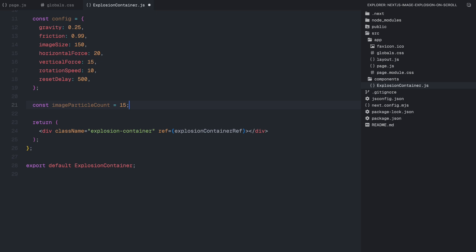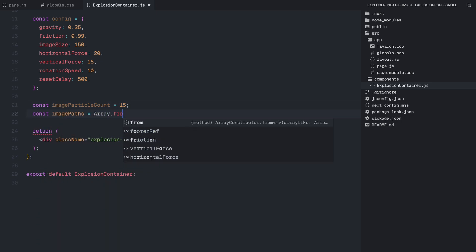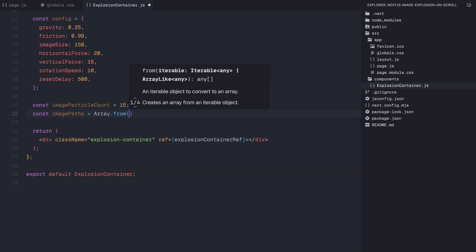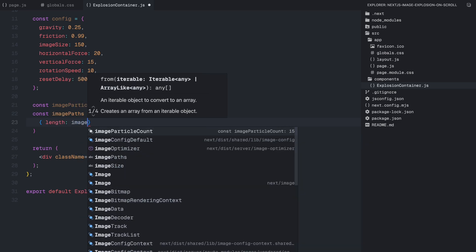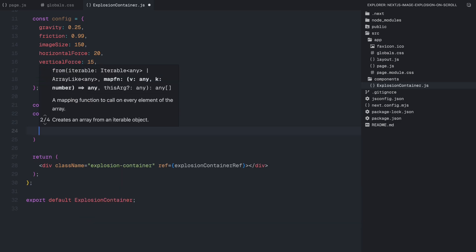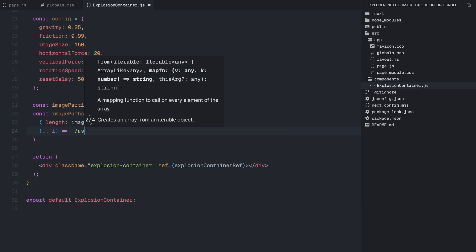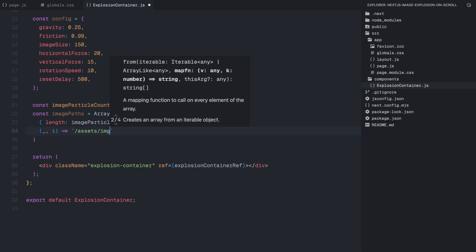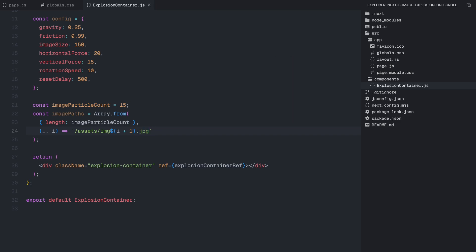After setting up these physics properties, we define a total number of particles in the explosion which is set to 15. Then, we create an array of image paths dynamically generating file names like image1.jpg, image2.jpg and so on up to image15.jpg. This will be images used in the explosion effect. With our physics and image setup complete, we are now ready to start creating the particles themselves.